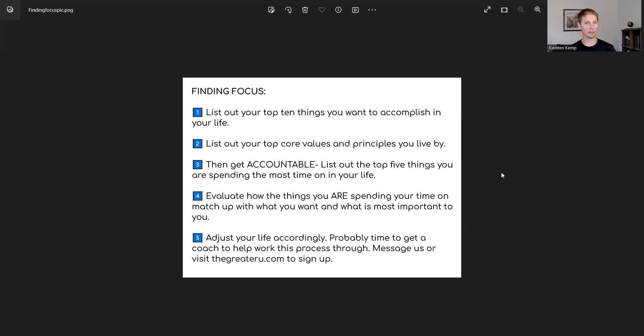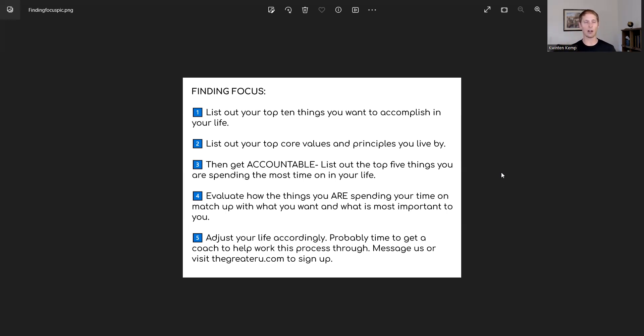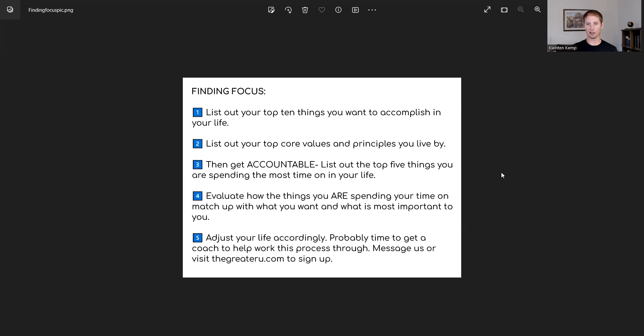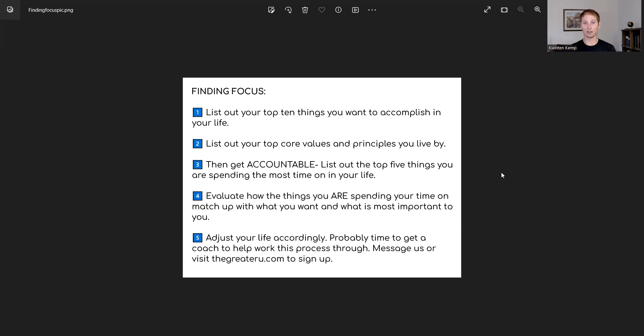So step five then is to adjust your life accordingly. It's probably time to really work on letting go of those things and making those three points on that triangle that now I have to build a visual and I'll get it up for you guys. We want the things we want, the principles that we live by, and the things that we're actually doing to be in alignment, and then we will find ourselves feeling a lot more joy.